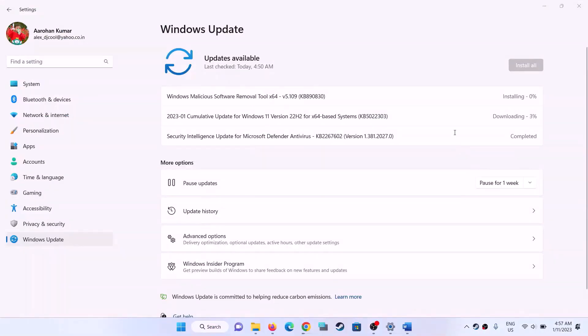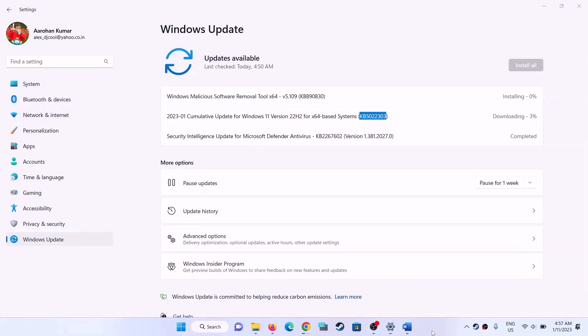One of the steps shown in this video should help you successfully install this update on your Windows 11 computer. That'll be all — thank you so much for your time. Please like this video and subscribe to my channel.